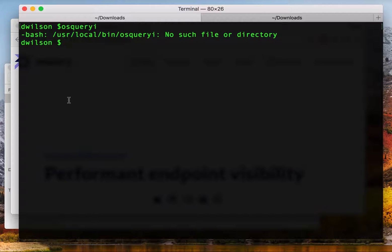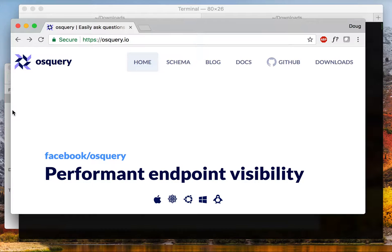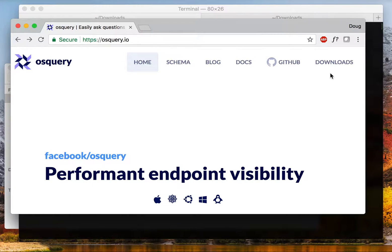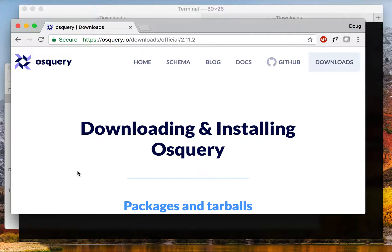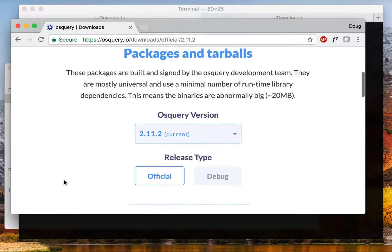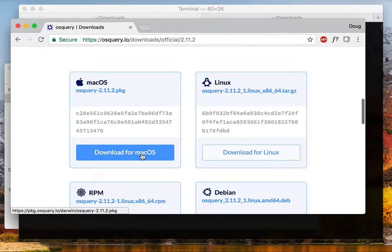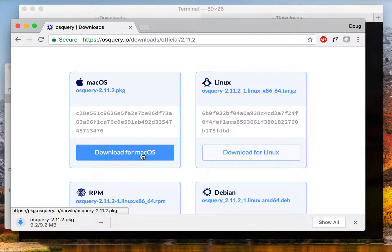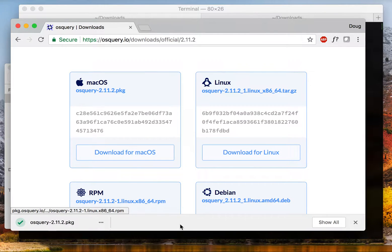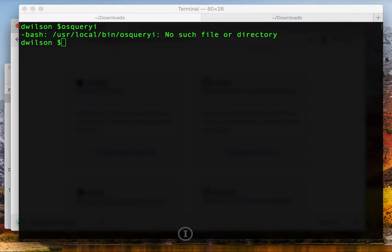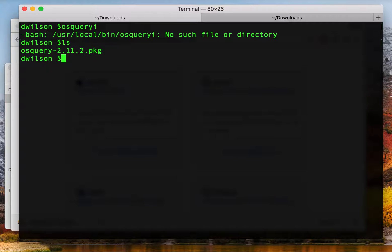So I'll go to the OS Query website which is osquery.io, go to the download section and find the Mac OS package and download this. A few moments later this is going to be in my downloads directory.